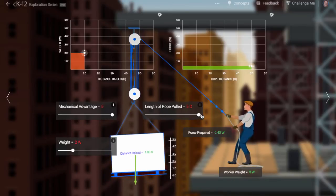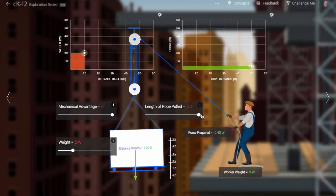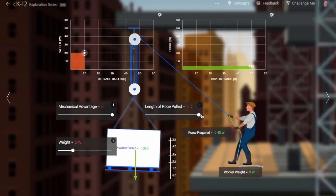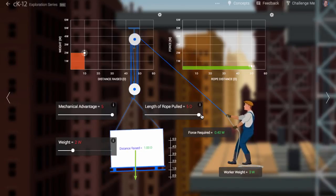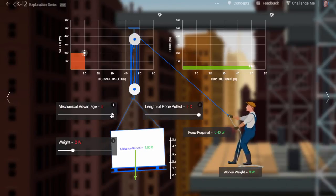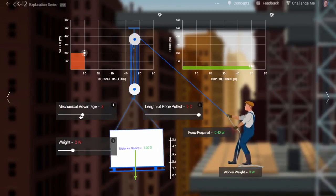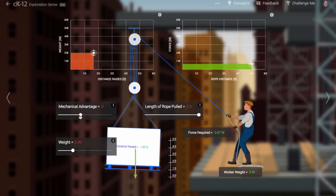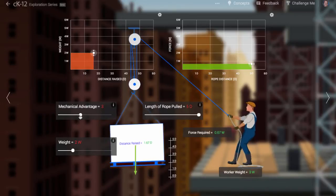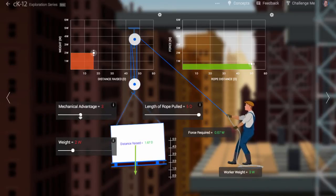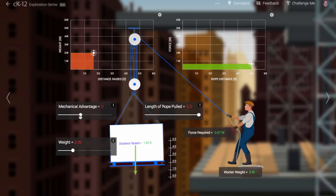You can leverage force, but you can't leverage energy. Energy is conserved. These machines make things easier in terms of how much force you apply, but you still end up doing the work.